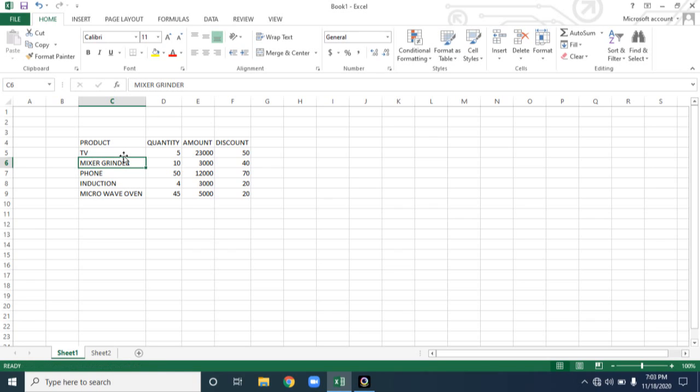Today we are going to discuss how to edit. Edit means how to make changes in an existing data. So either you may overwrite the data or you may modify the content present in your data.